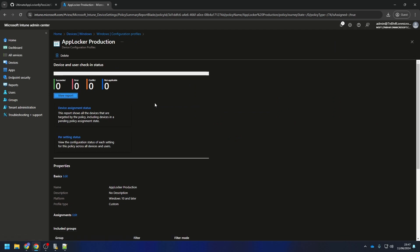If you want to change the AppLocker configuration, you can just edit the rules in the local security settings and overwrite the current settings in the Intune portal.